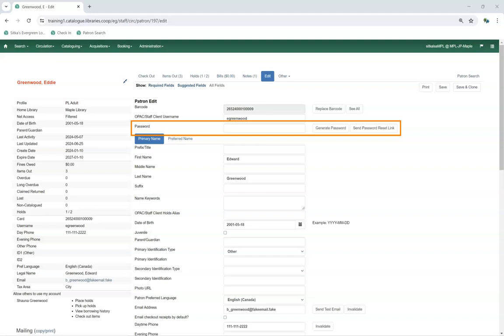Evergreen will never show the existing password, so if a patron or staff member has forgotten their password, it will need to be reset. For details on how to reset a password, see our video, Resetting a Forgotten Password.